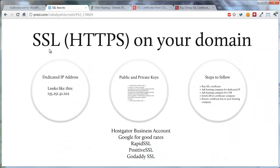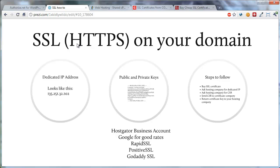Secure has a couple of ways you may think about it. SSL stands for Secure Sockets Layer, and that's the actual technology that's used. But what you look for in the browser is HTTPS, which means Secure HTTP, and that's the protocol that the internet uses to send you web pages.